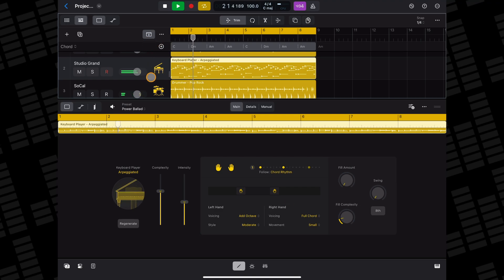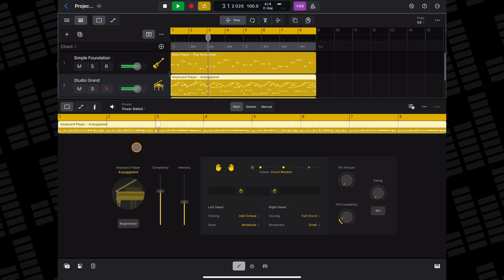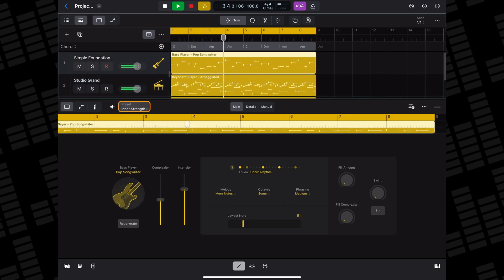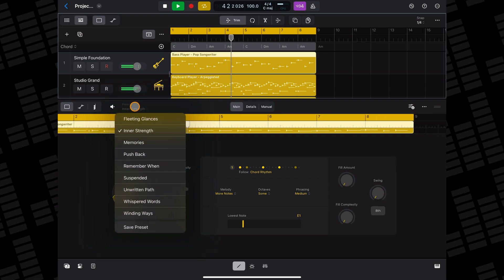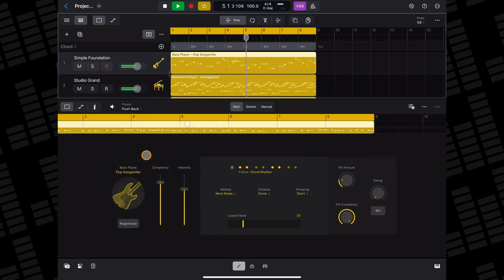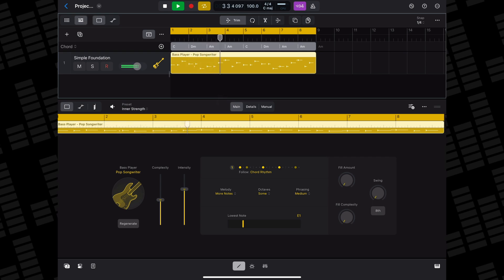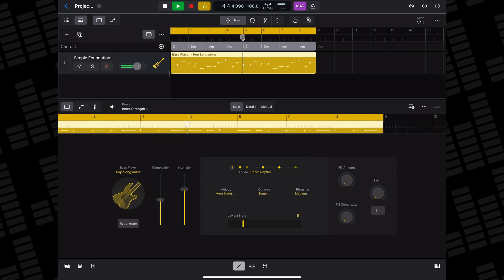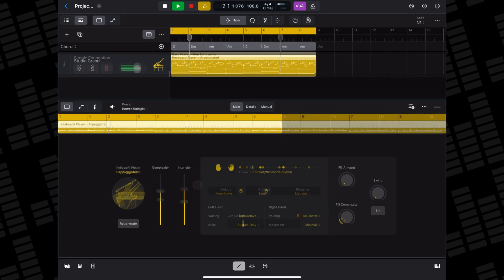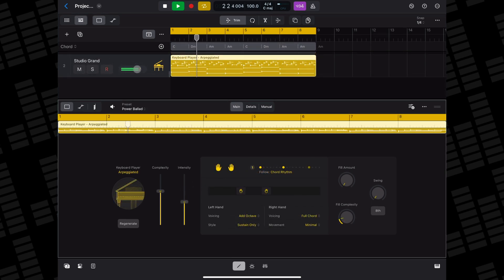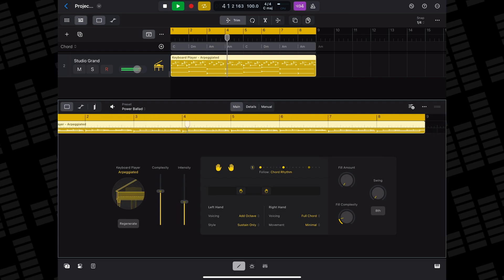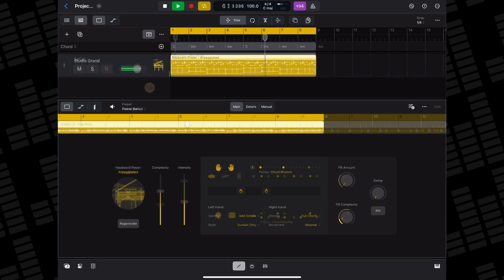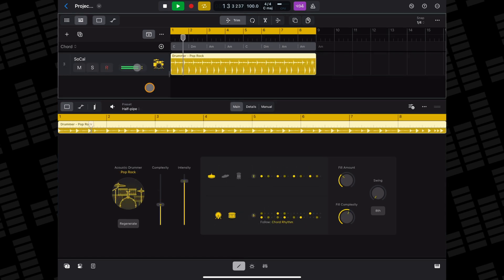Logic Pro for iPad includes three AI-powered session players that can help you create almost lifelike instrumental performances to go along with the other tracks in your projects. At the time of making this video, there is a bass session player, a keyboard session player, and the drummer session player.